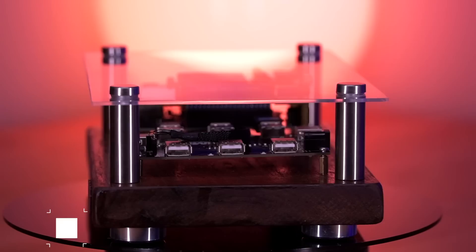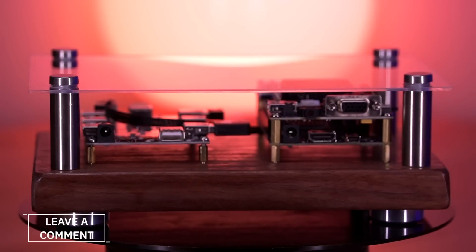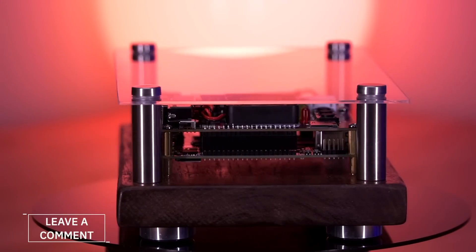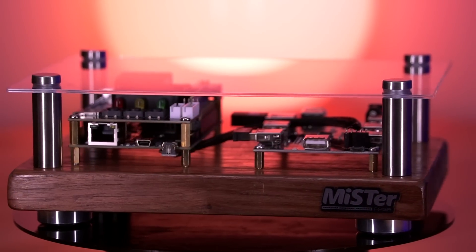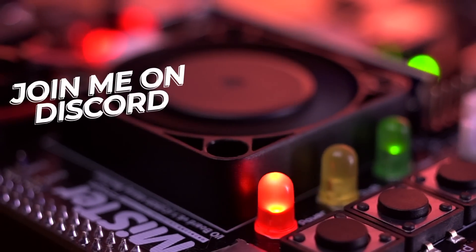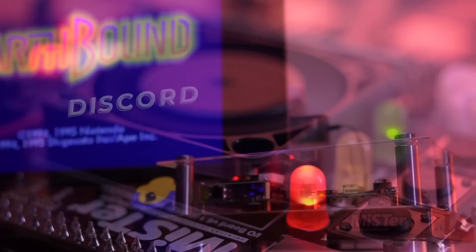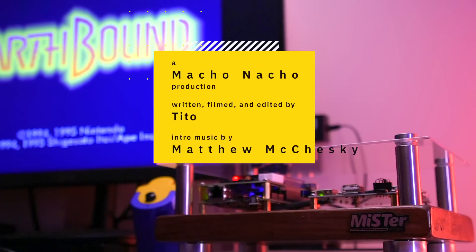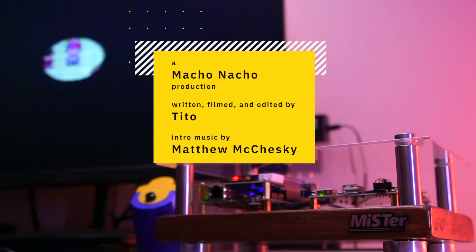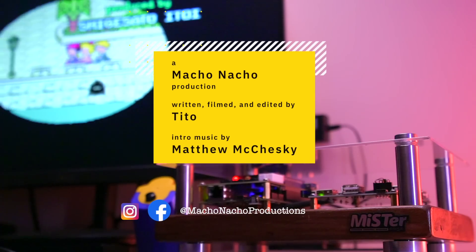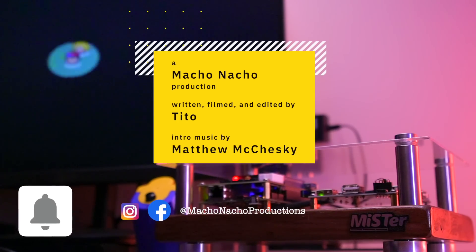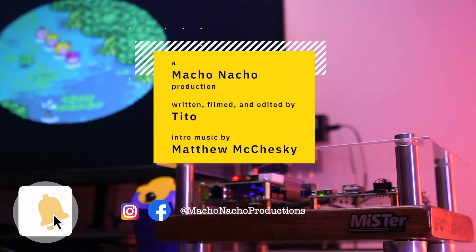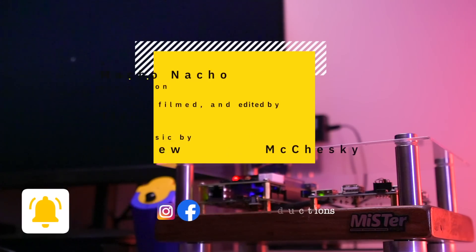As always, I'm curious of what you all think. What is your favorite case or enclosure for the Mr.? Definitely let me know by leaving a comment down below. Also, if you have a cool Mr. build, share it with us in the Macho Nacho Discord server. I look forward to checking it out. I hope you did enjoy this video. If you did, please give it a like and consider subscribing to the channel. You can find me on Facebook and Instagram at Macho Nacho Productions. I release content every Thursday, so be sure to turn on notifications. And as always, see you next time.